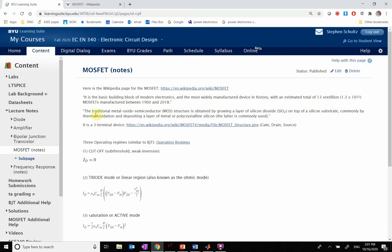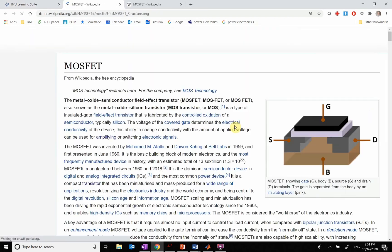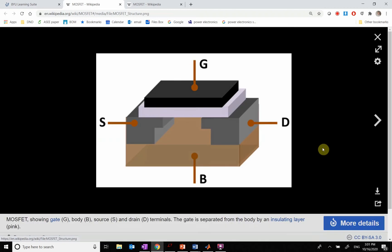So the traditional metal oxide semiconductor, which is your MOS, that's the MOS of the MOSFET structure, is obtained by growing a layer of silicon dioxide on top of a silicon substrate. Okay, so what in heck does all that mean? Let's go look at what a MOSFET looks like.